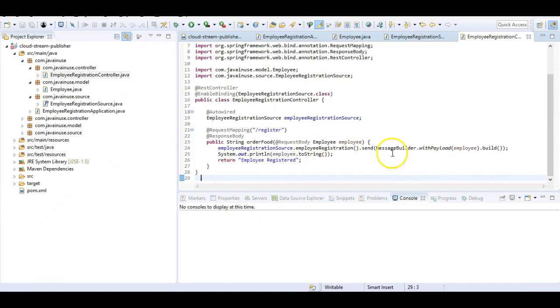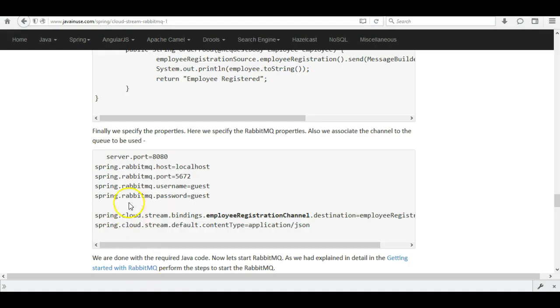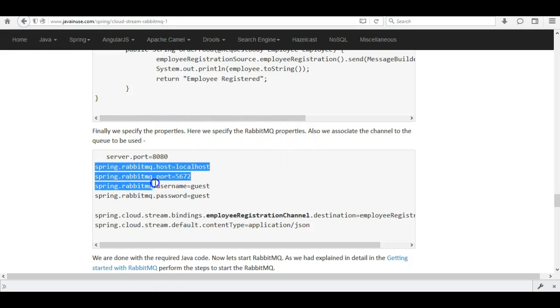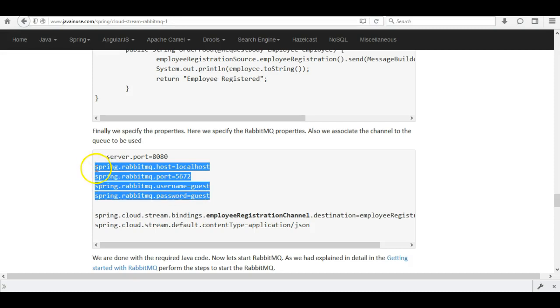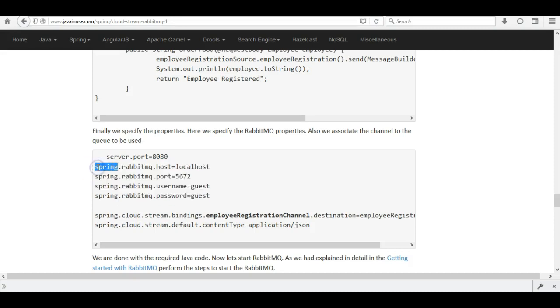We are now done with all the code changes and just have to define the properties. In application.properties we first specify the RabbitMQ properties: host, port, username, and password. These are all the default RabbitMQ properties.